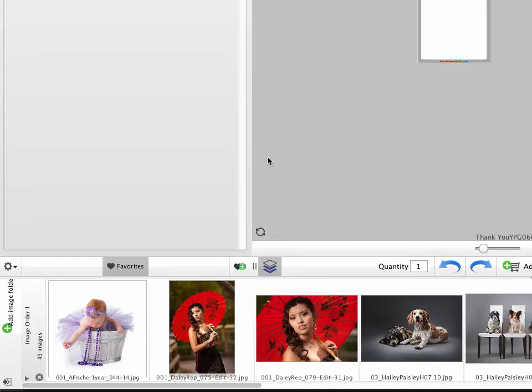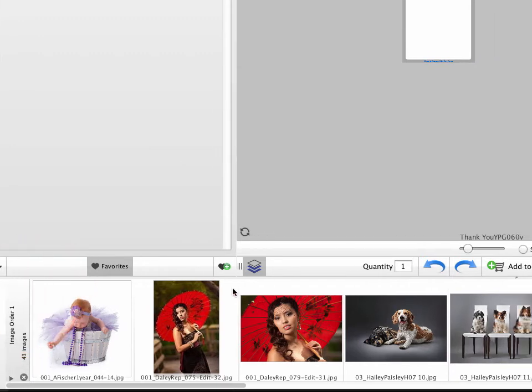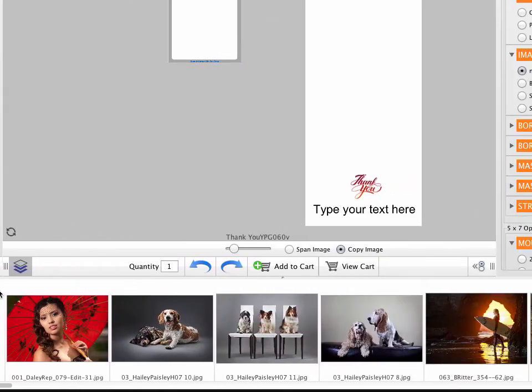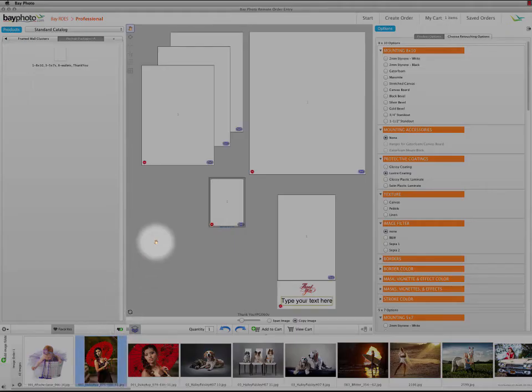Click the gear icon in the lower left to rename or remove a Favorite group or a Favorite. Once you've saved it, now you can add an image to the package. The Copy Image option means that dragging an image to the layout will add it to all of the print sizes.